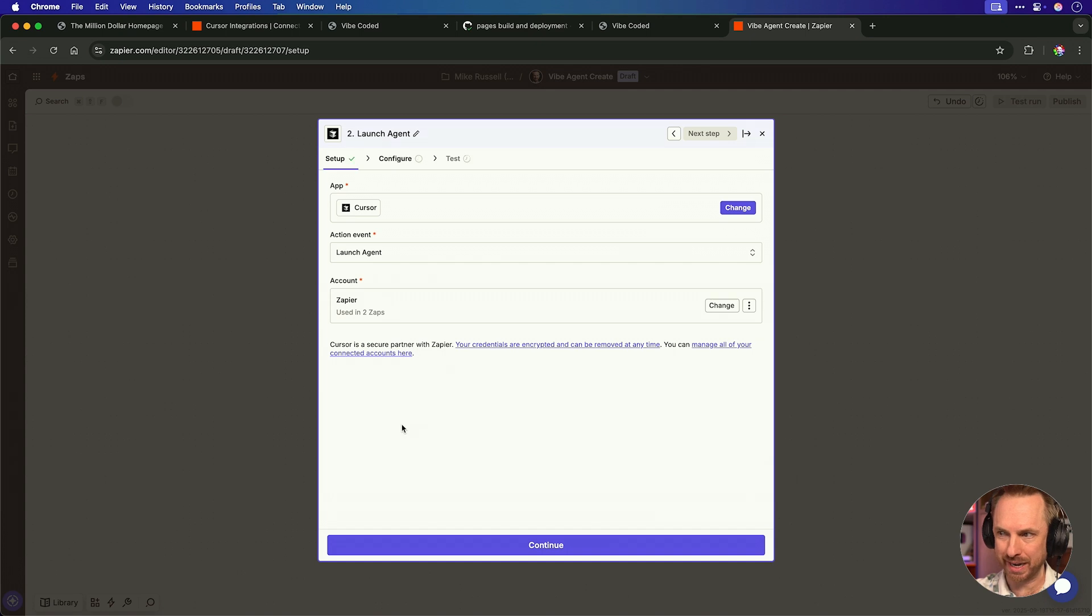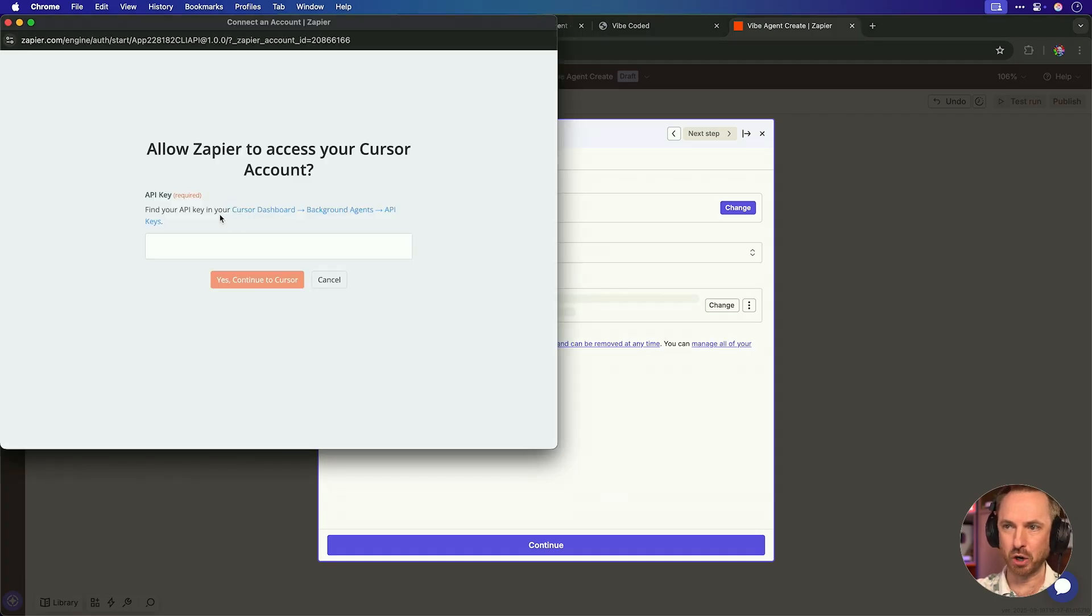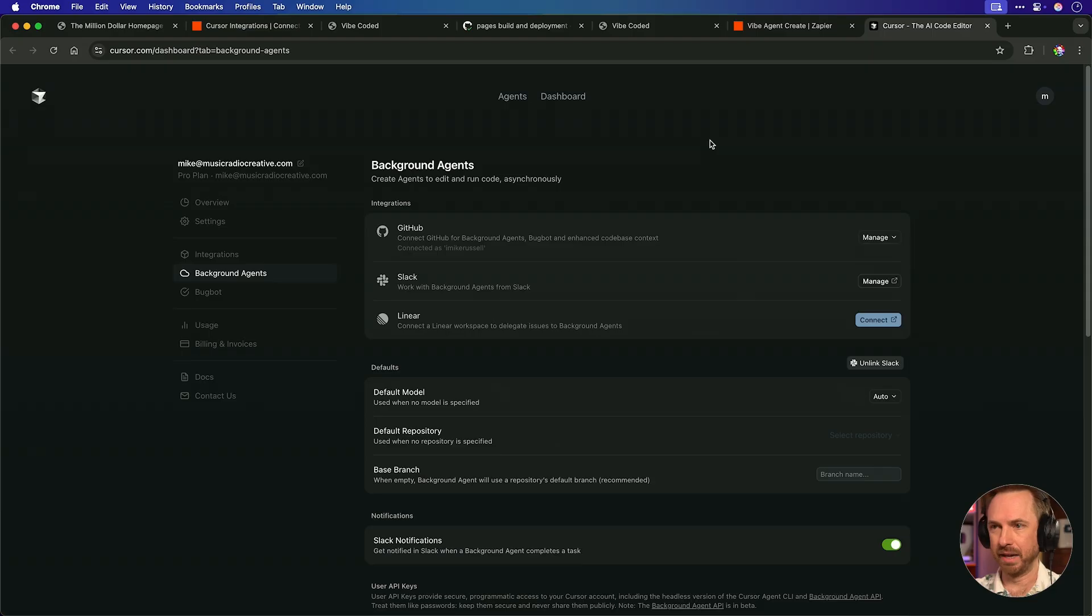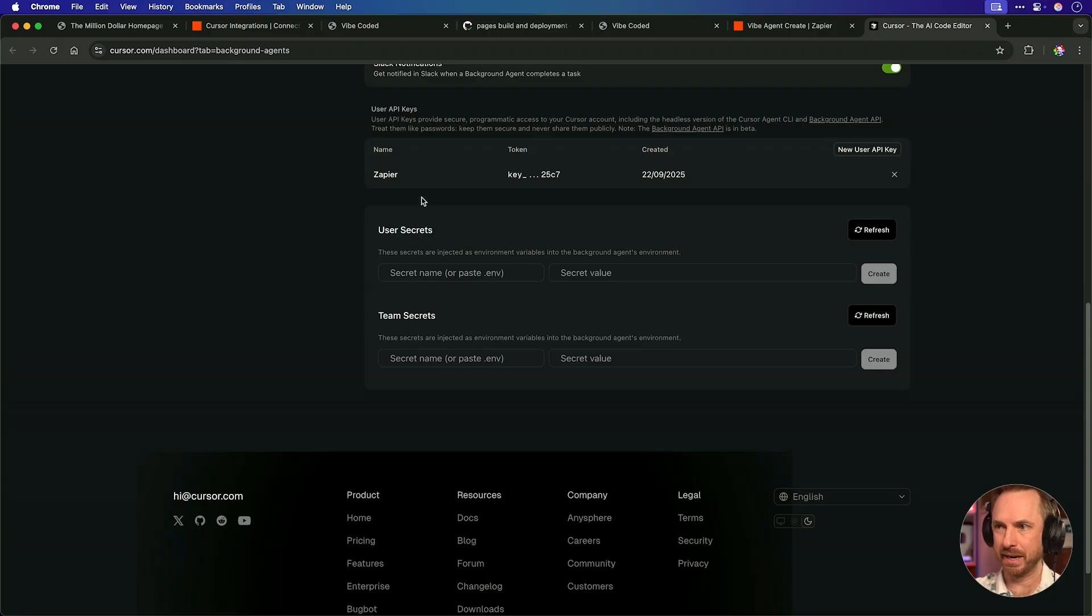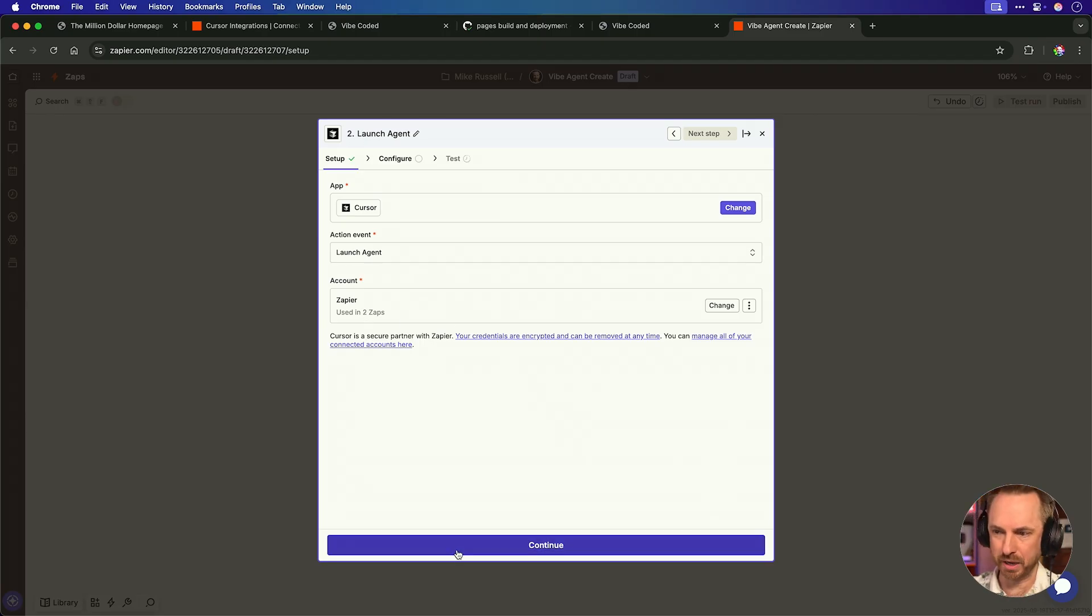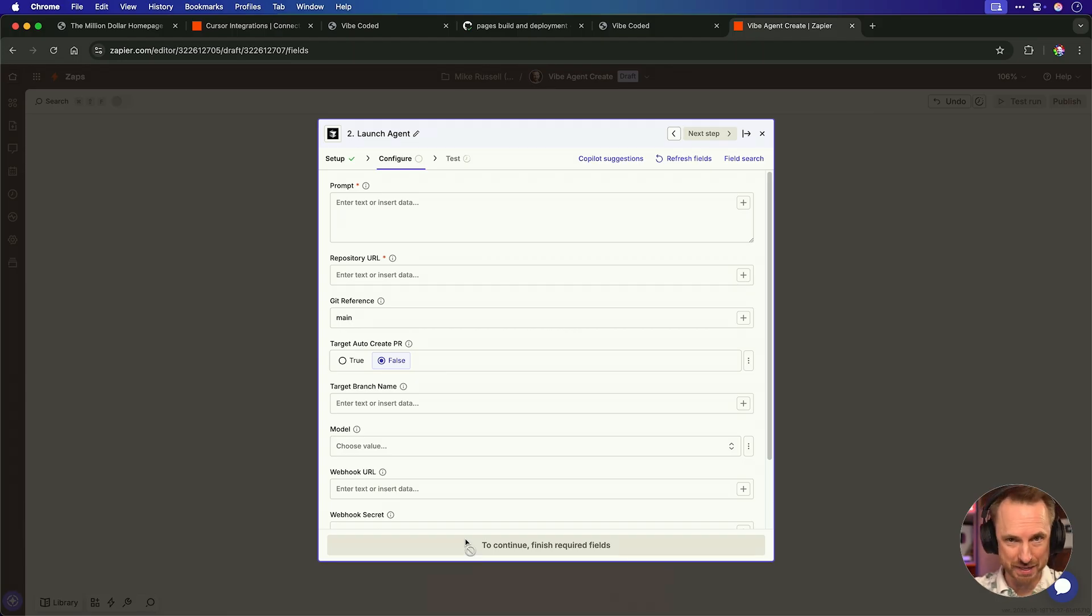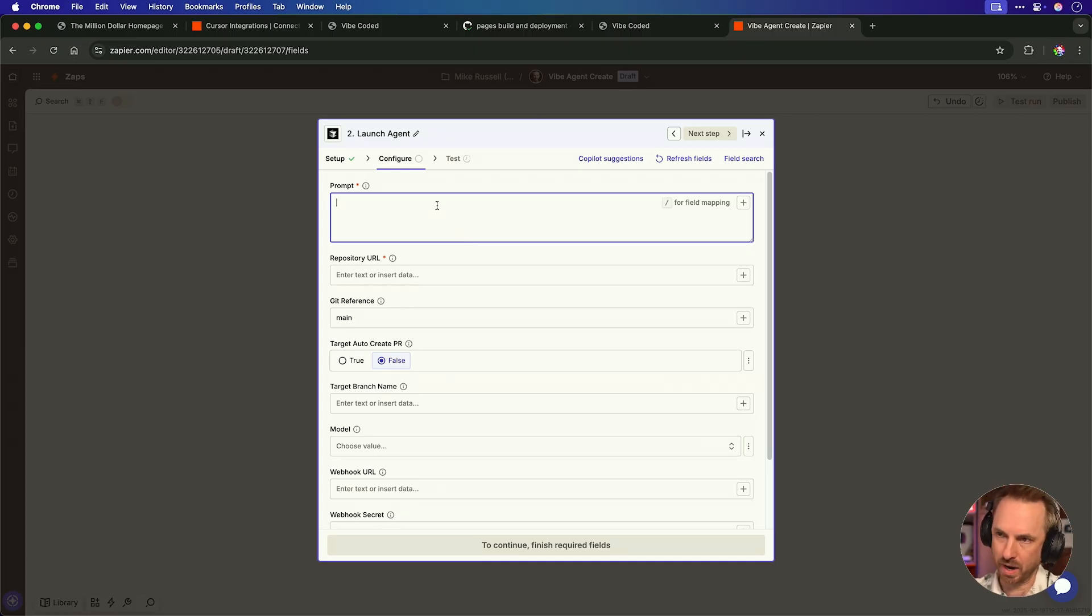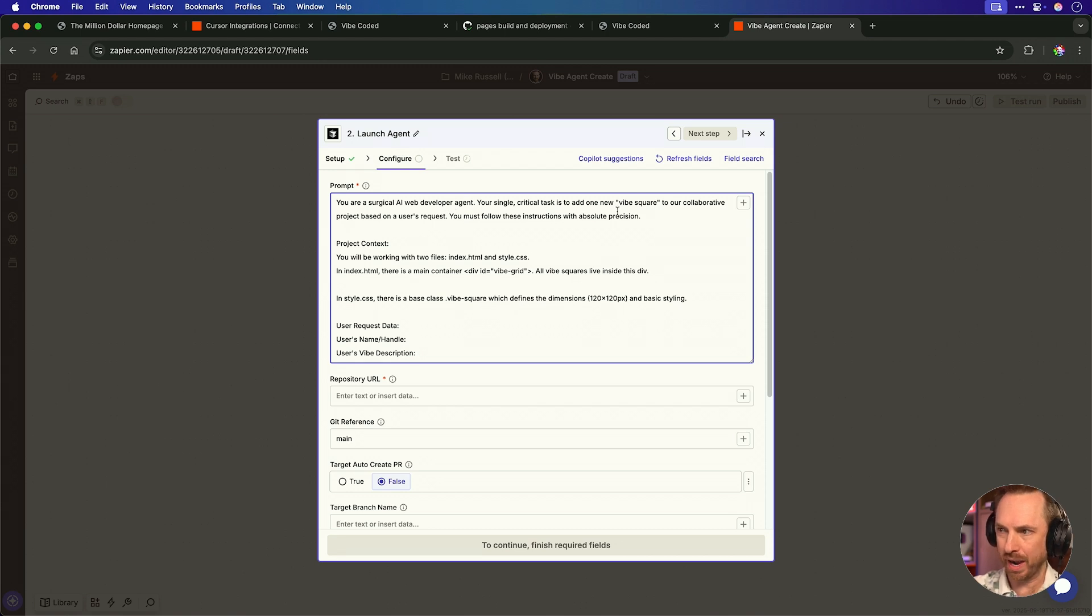If I type that in, you'll now see that Cursor is indeed an integration inside Zapier. And for the first action event, we are going to say launch an agent. This is really exciting. You'll see that I've already created and linked my Cursor account. But if you haven't, it's just going to ask you to find your API key in your Cursor dashboard under background agents. And it links you to exactly where you need to go.